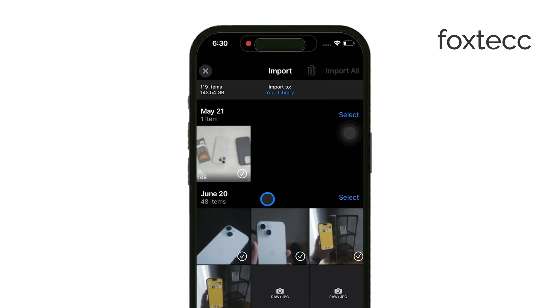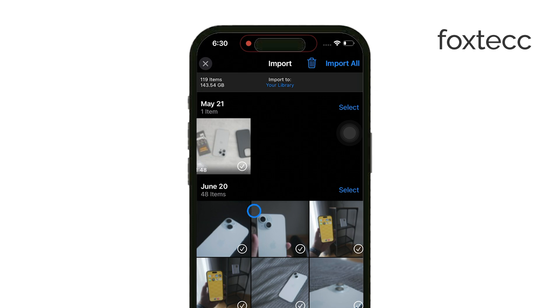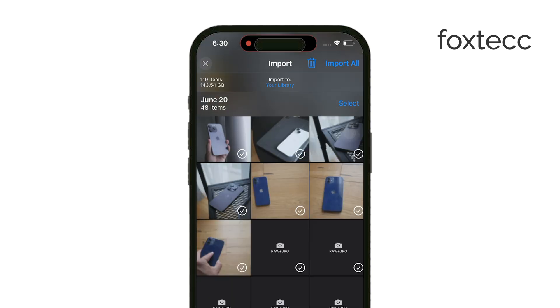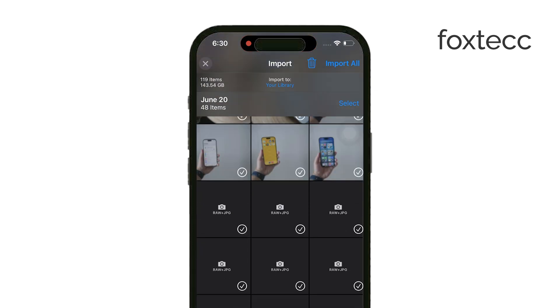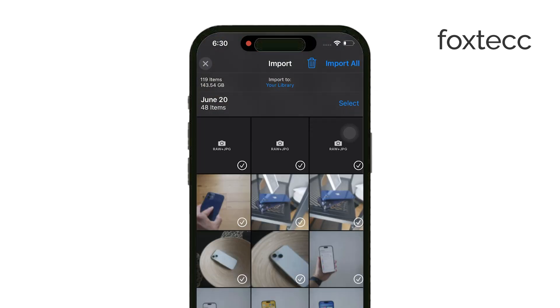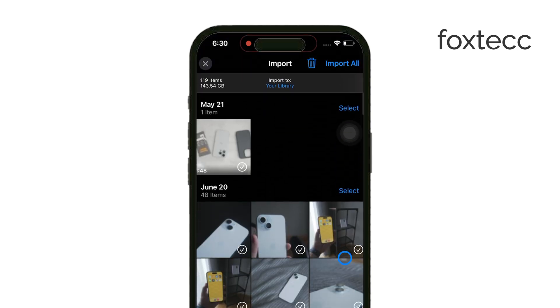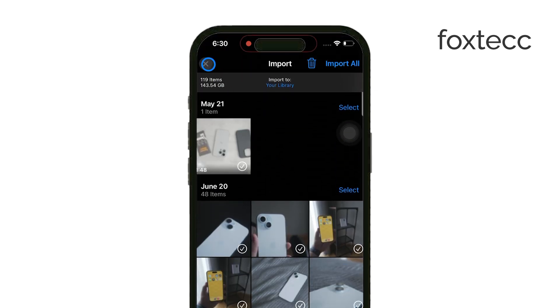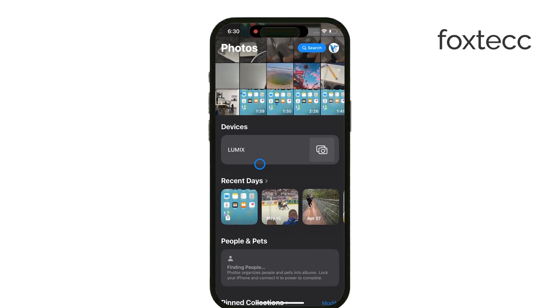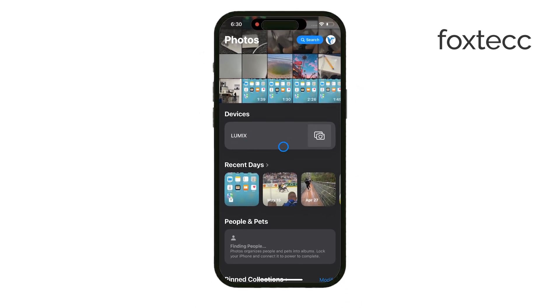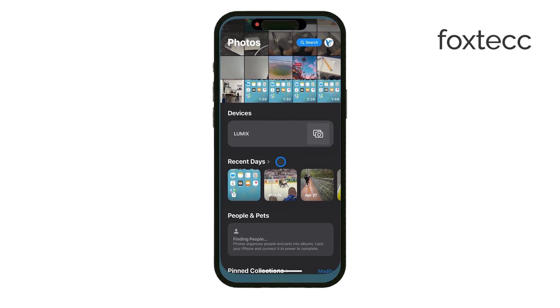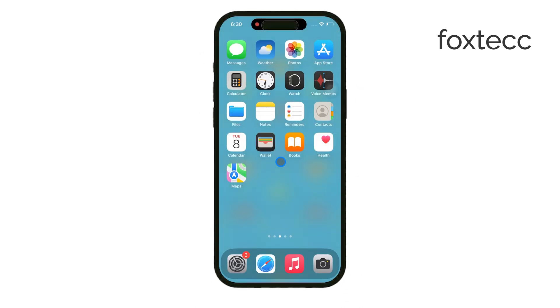Once you're finished transferring files, it's important to safely eject the SD card by simply disconnecting the reader from your iPhone. This ensures your data stays intact and prevents any potential file corruption.